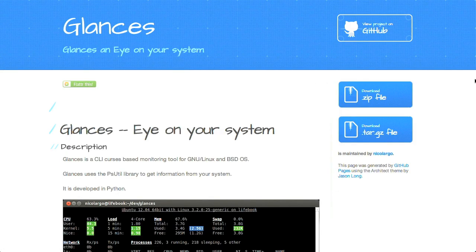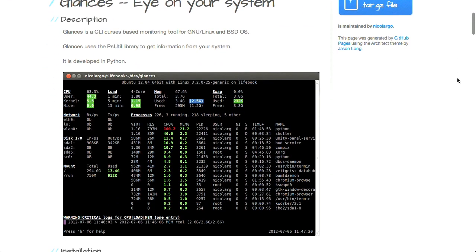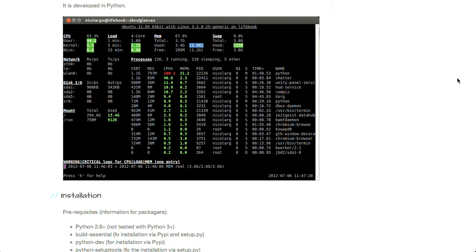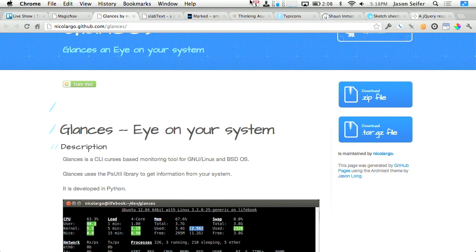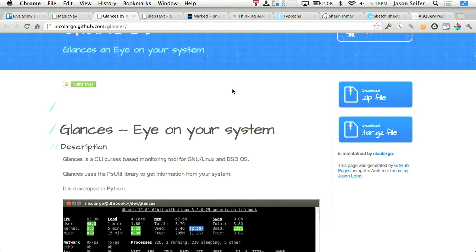Next up, we're going to be talking about Glances. Glances is a little Python application for the command line, so this is a little bit more developer-related. This lets you keep an eye on different aspects of what's going on with your system — your computer, the thing you're developing with. It's going to let you take a look at things like CPU load, network load, and how much memory different applications are taking up. It shows you disk IO, what volumes you have mounted, as well as what all your CPUs are doing. Check that out at nicolargo.github.com/Glances.